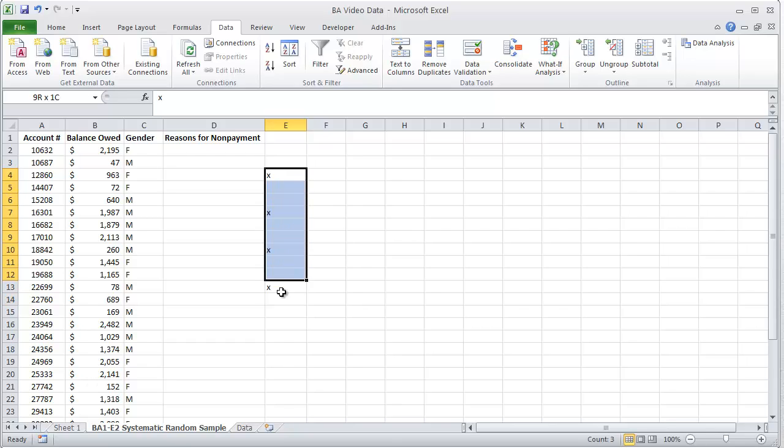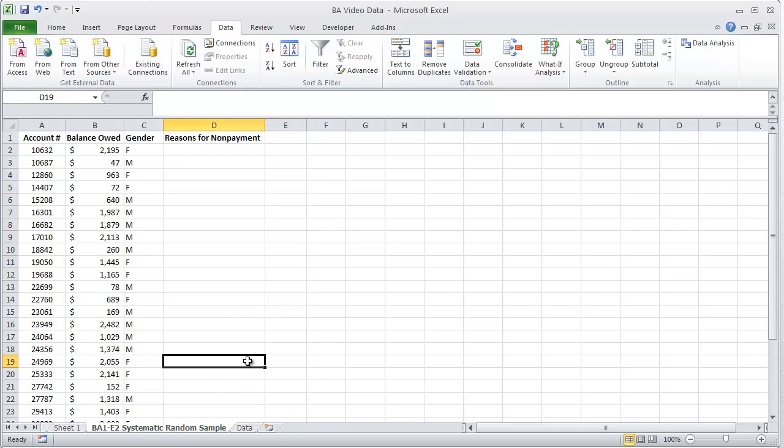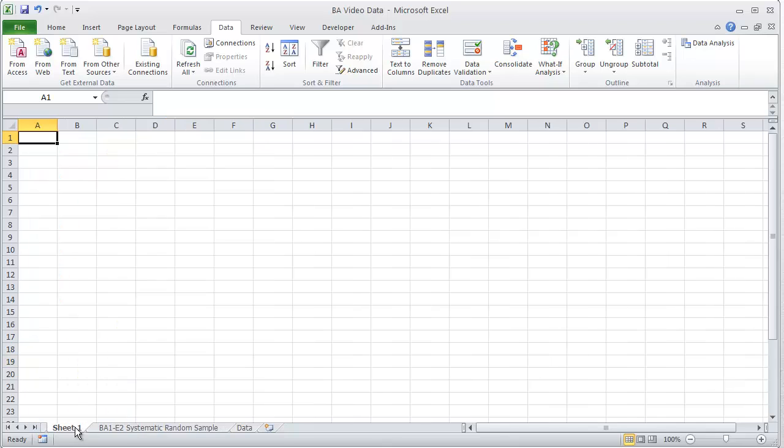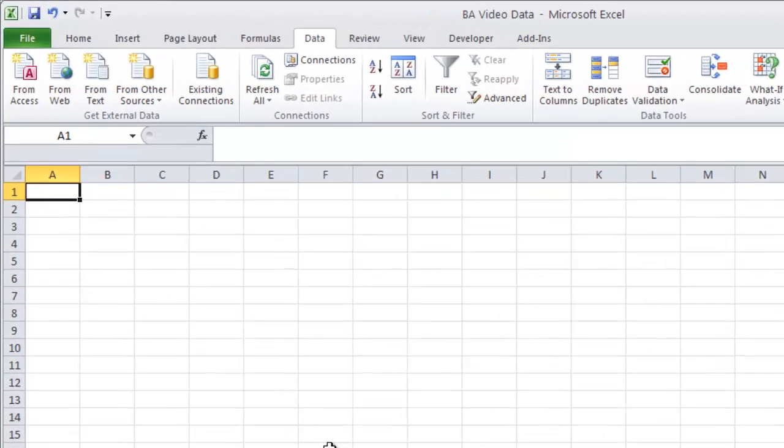But how can we have Excel help us figure that out without having to delete lines and do pieces like that with just using the functions built into Excel? Let's go ahead and look at the mod function.